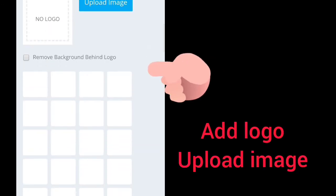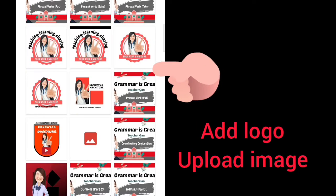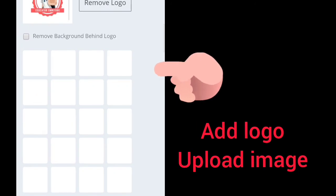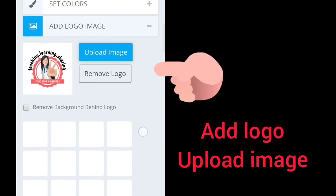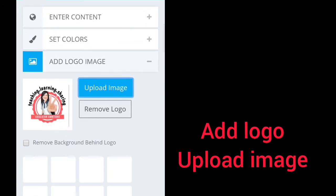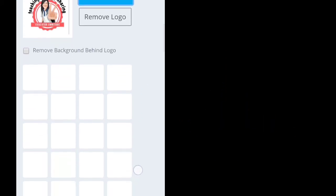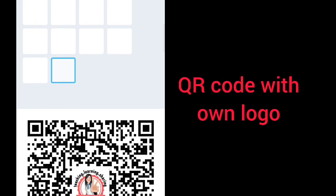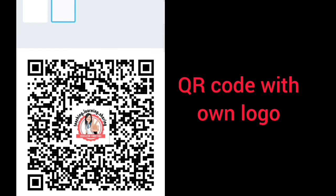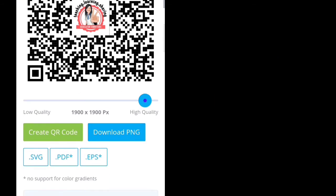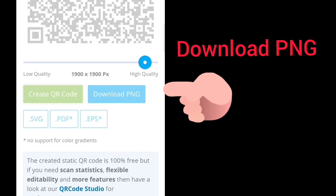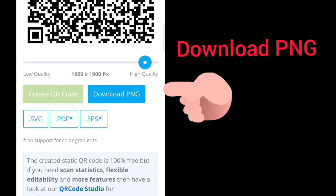Then add a logo and upload your image. After your logo is finished, download the PNG.